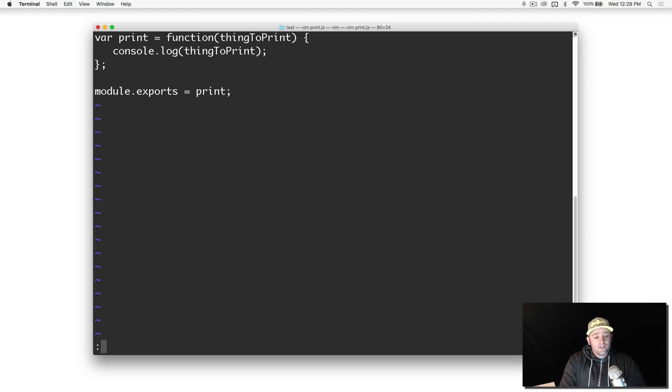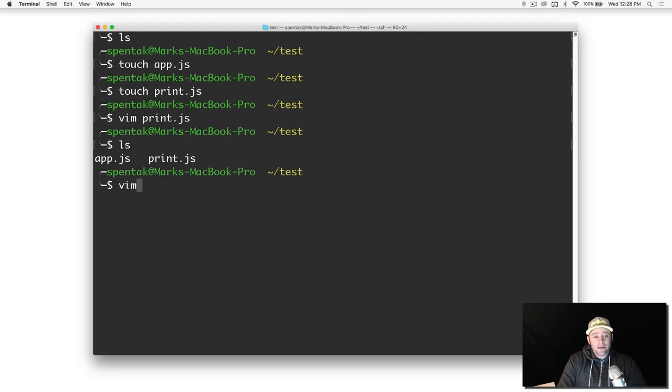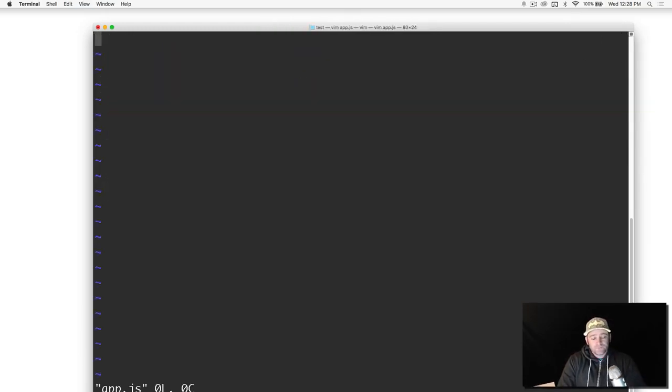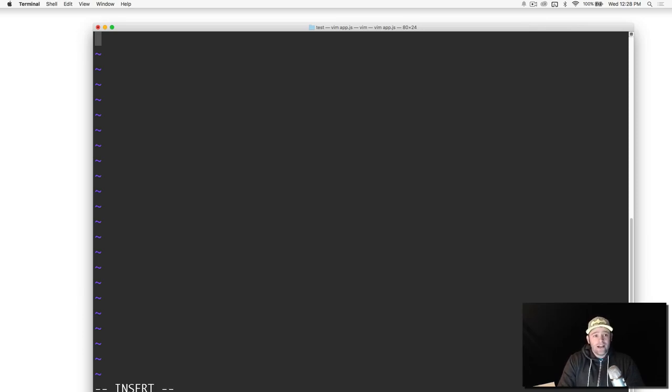I'm going to export print. The function's not being called, we're just exporting the actual function itself. I'm going to save it. So we've got our print.js and let's go into our app.js.